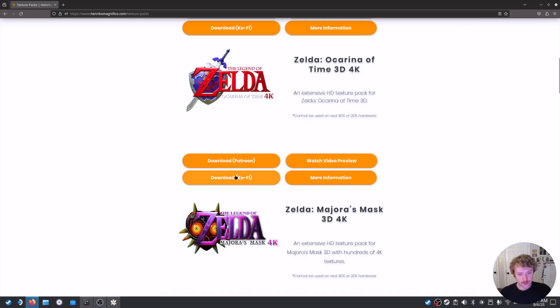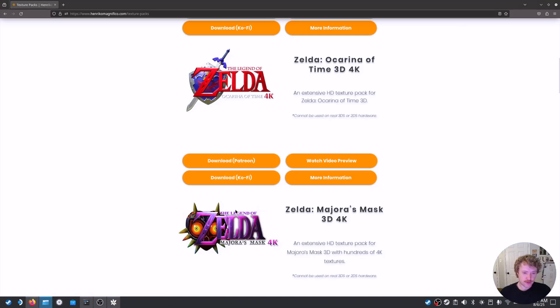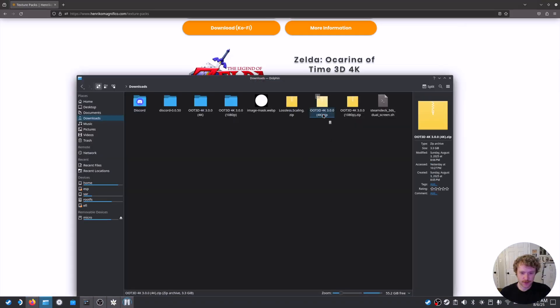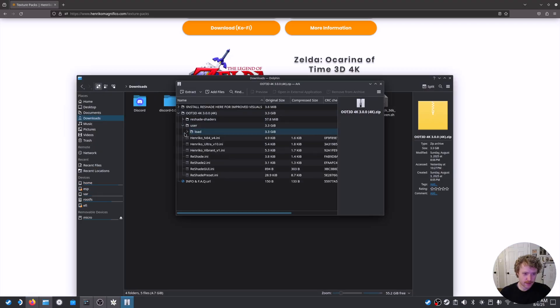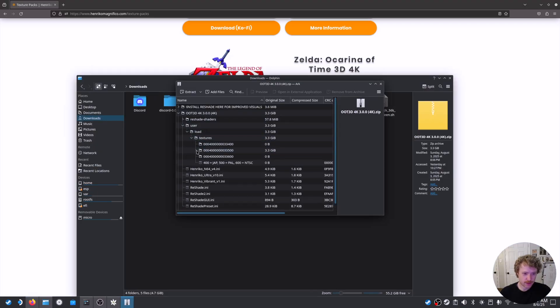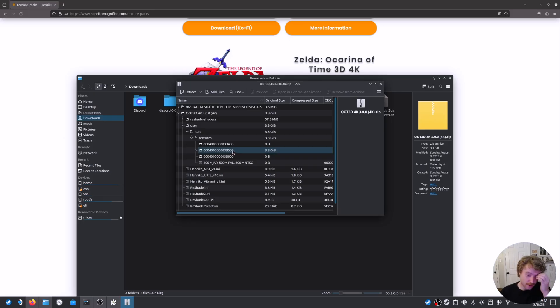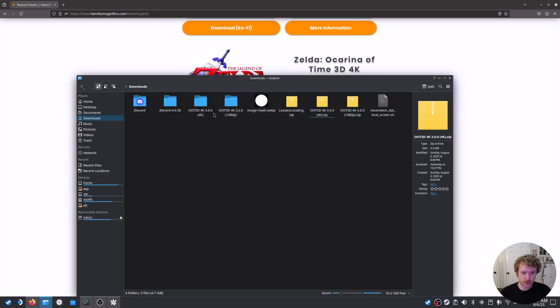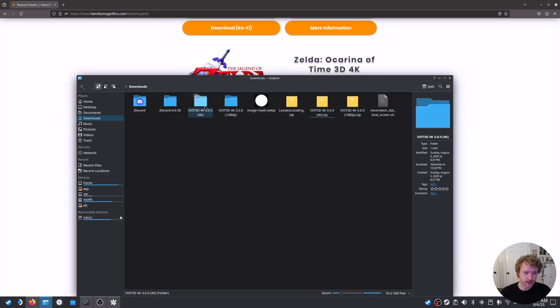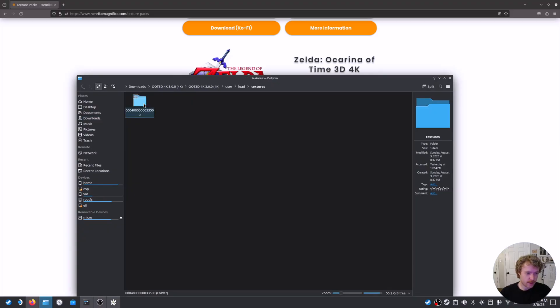So once we have that downloaded, then we are good to extract the files. So double click here, drop down, user load textures. And then this random number, it's the NTSC representation for Ocarina of Time. So you'll right click and extract and extract that wherever you need to. So once we have that extracted, we'll click through till we reach that folder with the NTSC number.